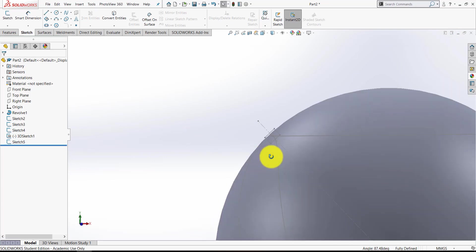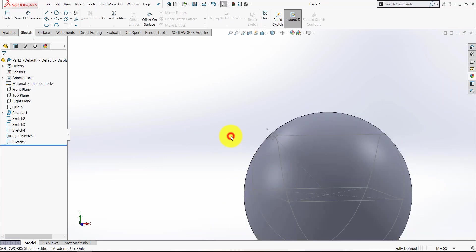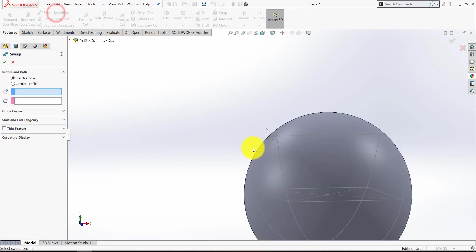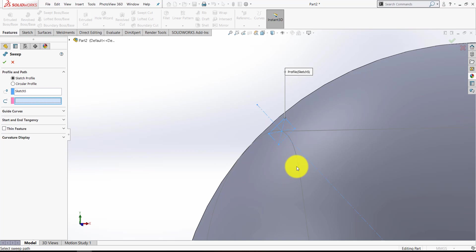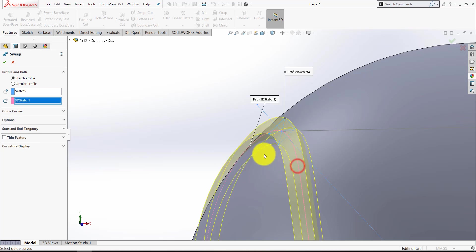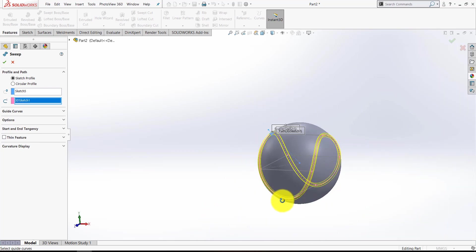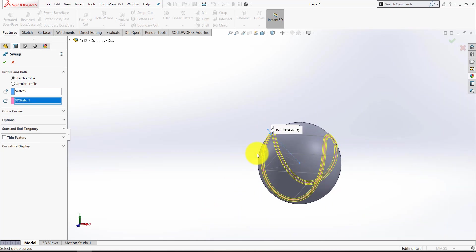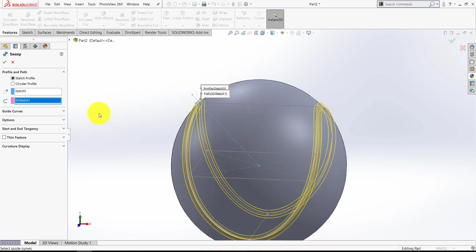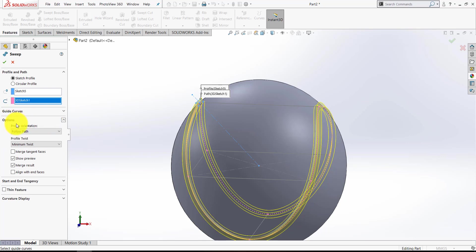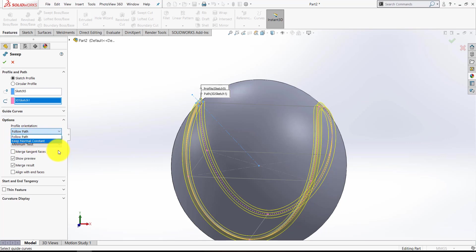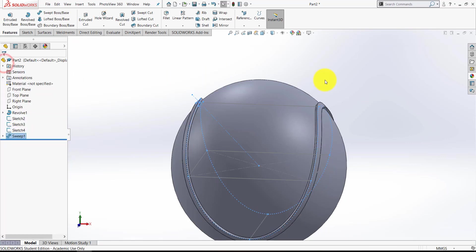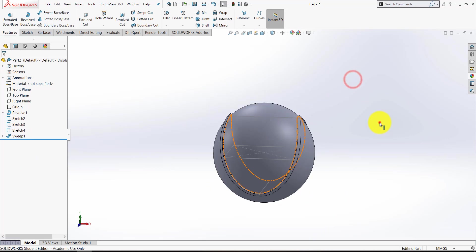So go to Features, Swept Boss Base. The profile is going to be the rectangle and the path is going to be the curve. Now that looks good, but in some cases that might actually twist as it goes around and it won't look the part. Depending on the version of SOLIDWORKS you have, you'll either have to go into Options or Guide Curves, but in my version from 2016 forward, what you're looking for is Minimum Twist or Follow Path, make sure you select Follow Path rather than Keep Normal Constant. But nearly always Minimum Twist is what you're after. So press the green tick and there you have that.